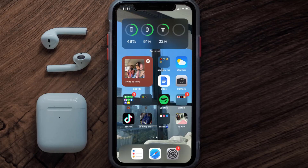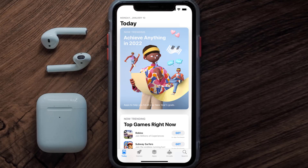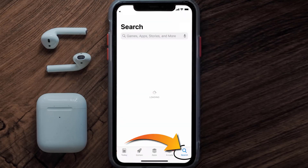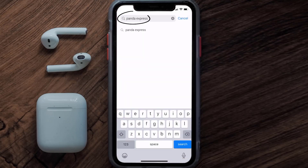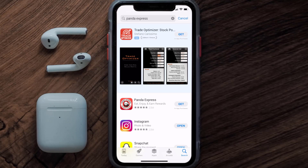Once uninstalled, open up the App Store and search for the Panda Express app in the search bar, then click on the Get button to install it back on your device.